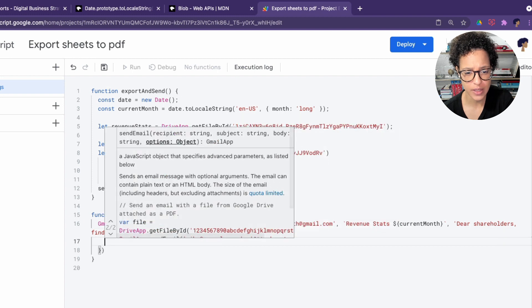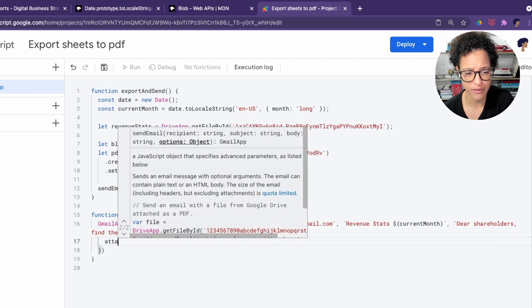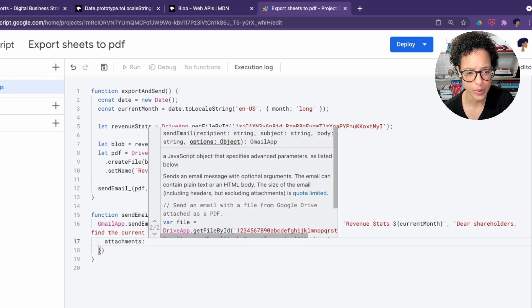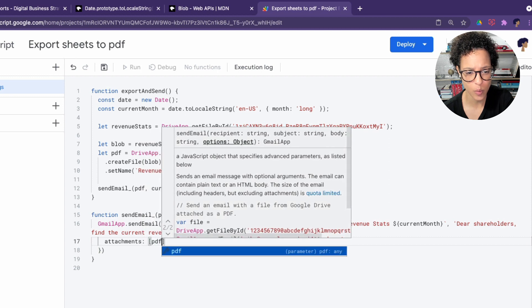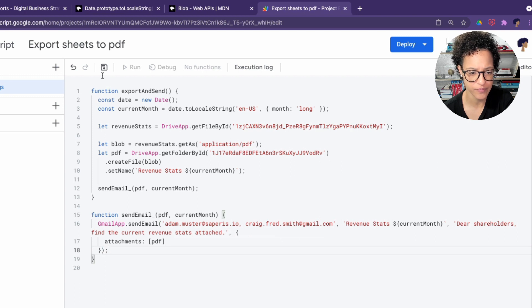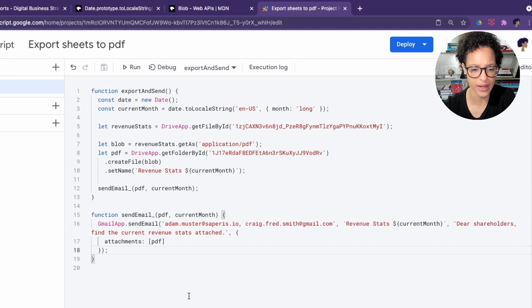And obviously, we need to attach our PDF file. So that's what we're doing here. This object we're passing in, we're saying attachments and what are we attaching? Well, the PDF. Perfectly fine, go ahead and save that.